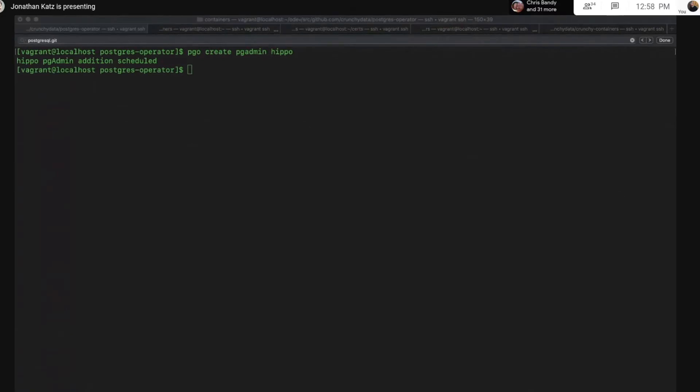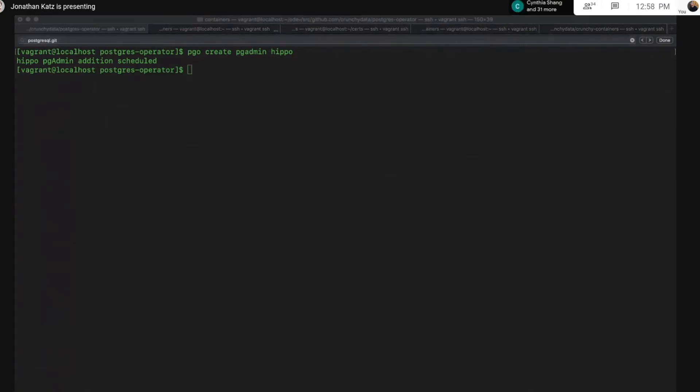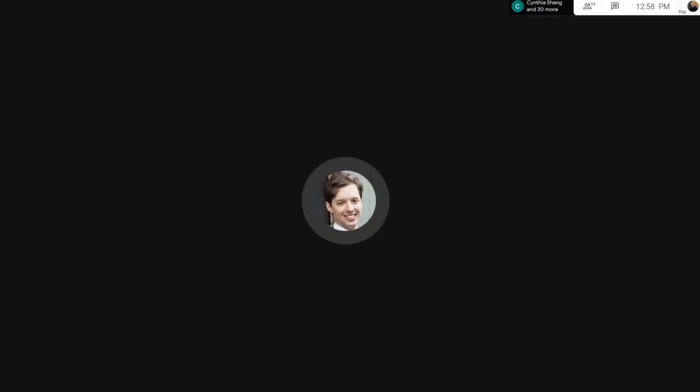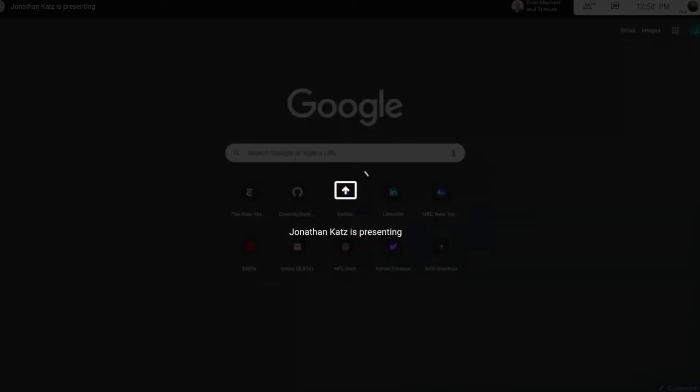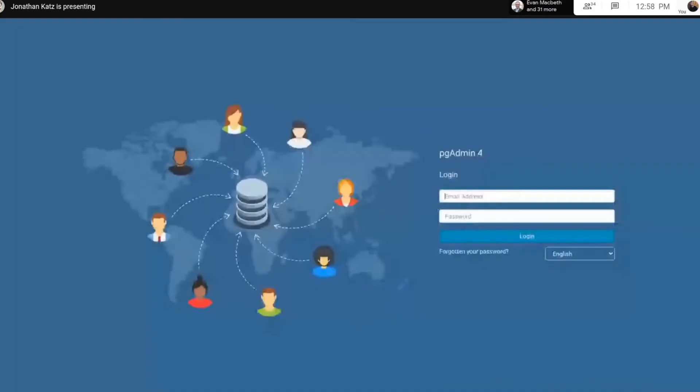In a different window, I'm going to set up a port forward to the pgAdmin pod so I can access it. Actually, I realized what I should have done is I should have shared my browser window. So pgAdmin 4 is coming up. It takes a moment, but when it comes up,